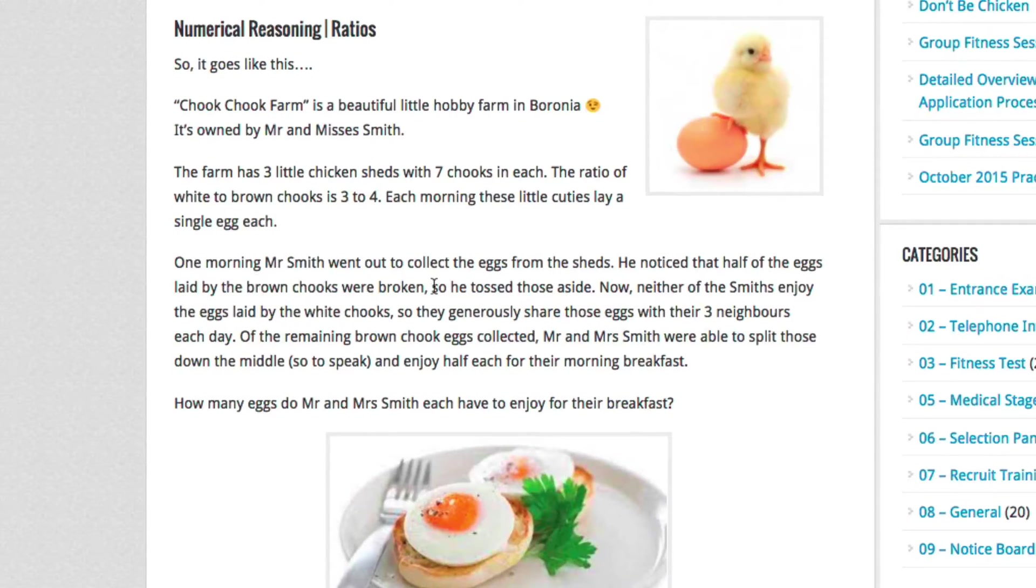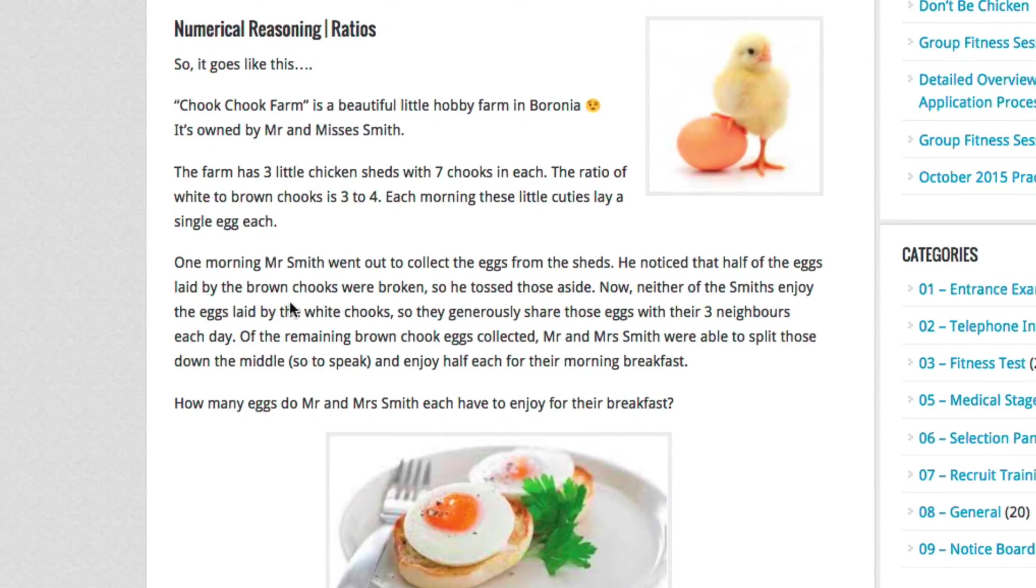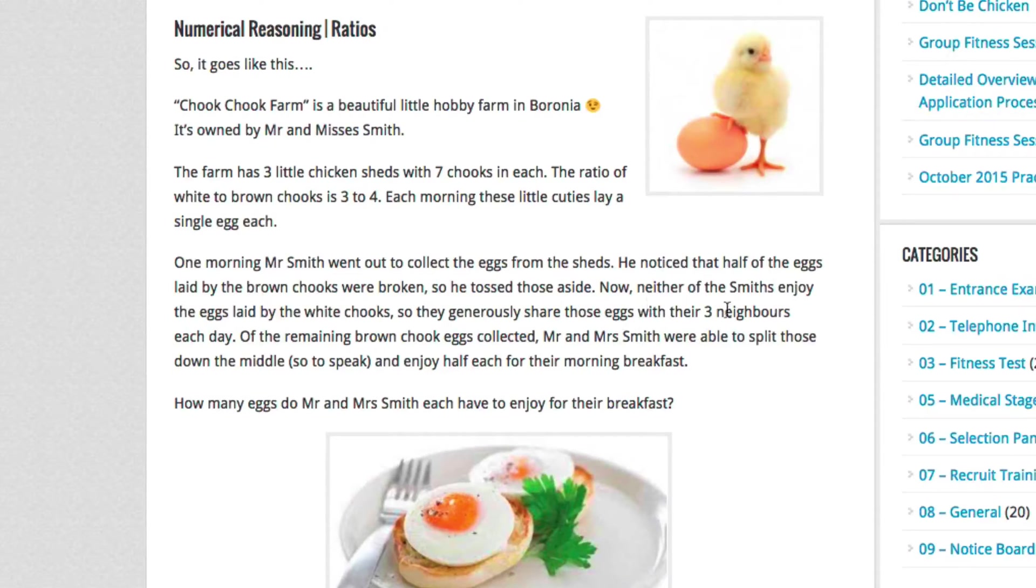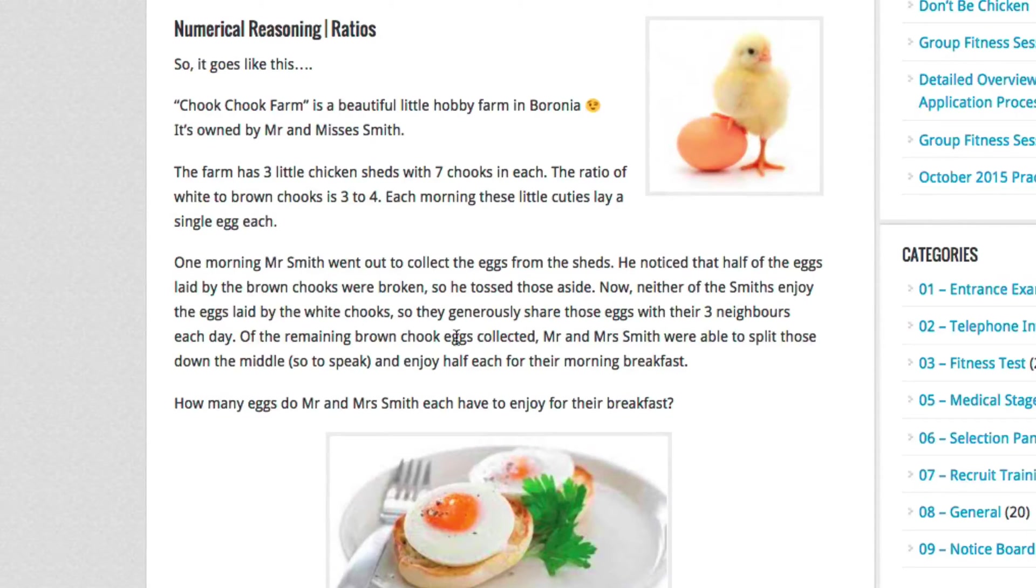One morning, Mr. Smith went out to collect the eggs from the sheds. He noticed that half of the eggs laid by the brown chooks were broken, so he tossed those aside. Now, neither of the Smiths enjoy the eggs laid by the white chooks, so they generously share those eggs with their three neighbours each day.